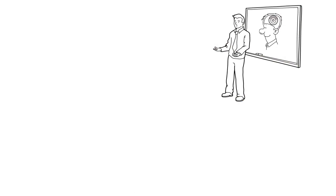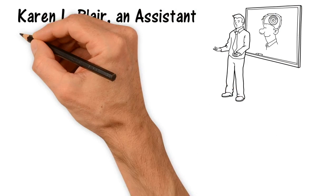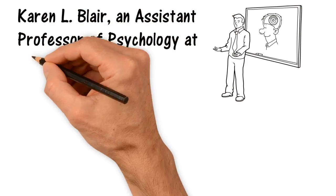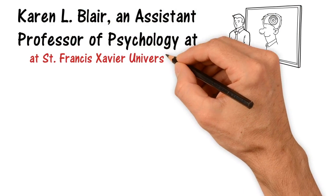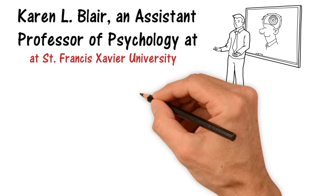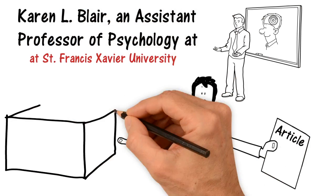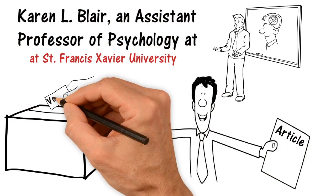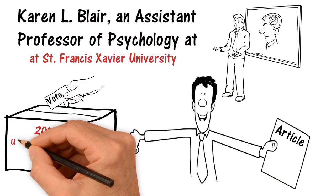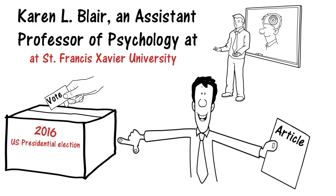Karen L. Blair, an assistant professor of psychology at St. Francis Xavier University, published an article on the recent 2016 U.S. presidential election.